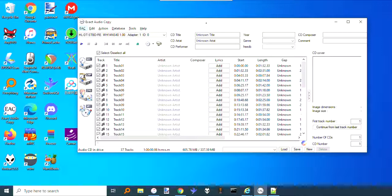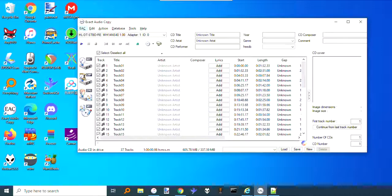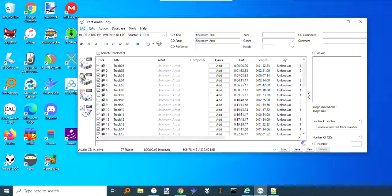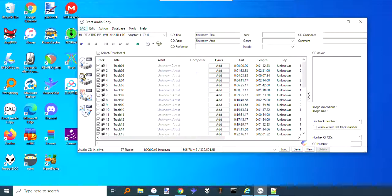All right, this is EAC, which is what most people on Windows use to rip CDs. Before you rip it, you've got to get all this track information filled out, but you don't want to do this by hand.